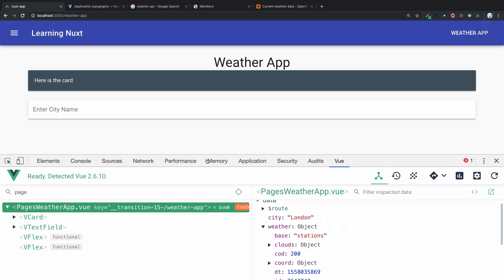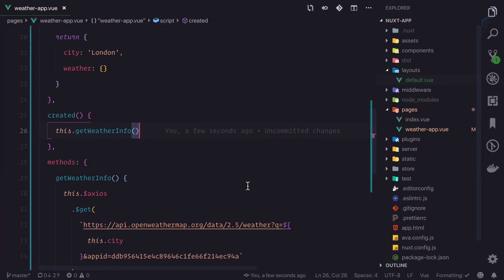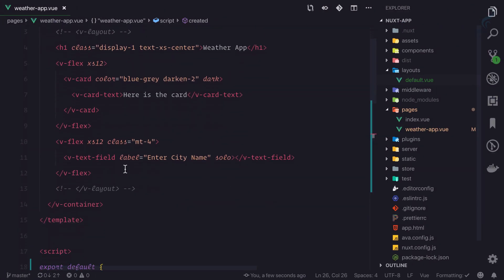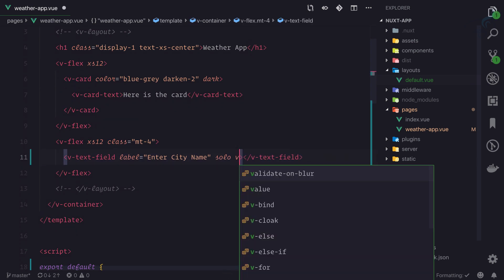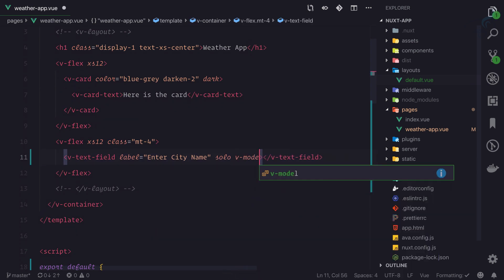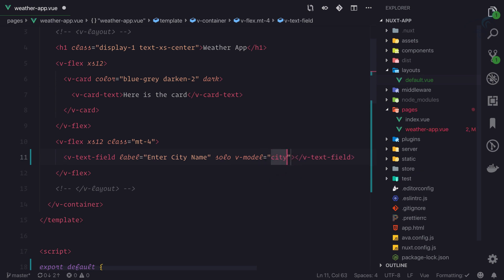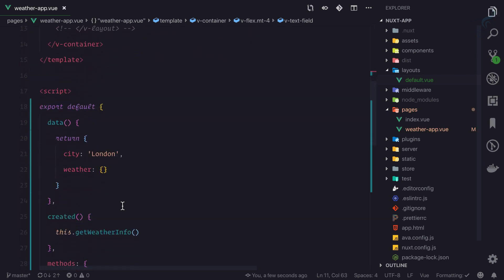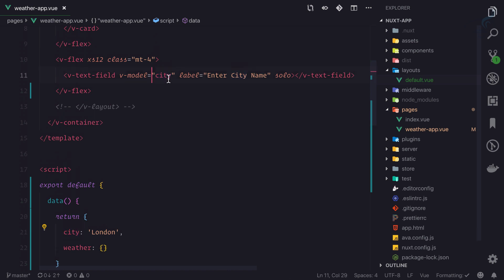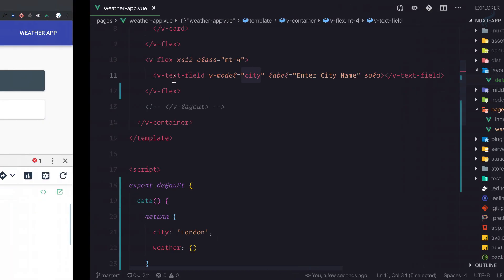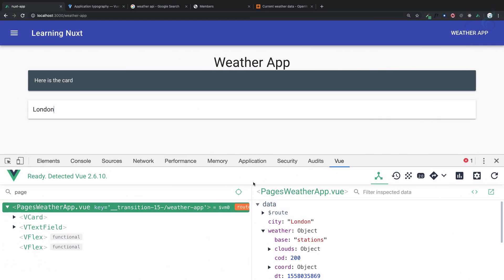But what if I type here Bhopal and press enter? I need to change this data. This means on this text field, I need to say v-model of city. I'm binding this data to this input field. This means whenever I type here, like if I change this to Bhopal, you can see here it's changed to Bhopal.